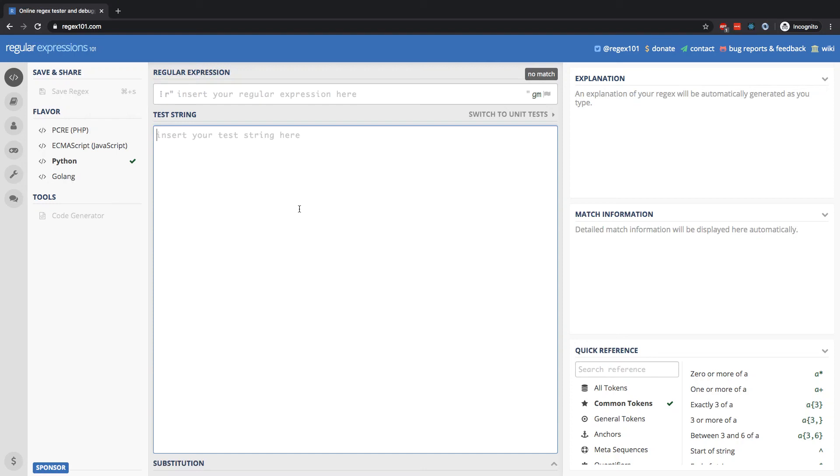All right, in this lesson, I want to continue expanding on the ideas introduced in the previous lesson by showing you how we can combine the syntax for searching for several occurrences of a character with a special regex character. So no longer just an alphabetic character, but something like a space or a digit.